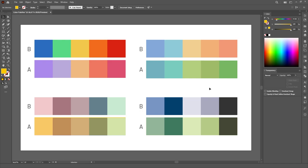especially when you have a set of rough colors that are individually good colors, but they don't feel like they belong together. They don't feel like they're part of the same palette. This method really helps to unify them.